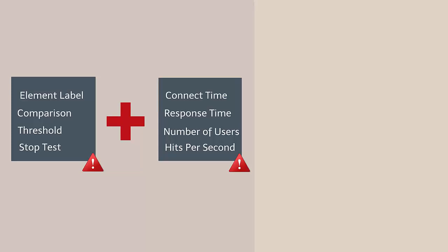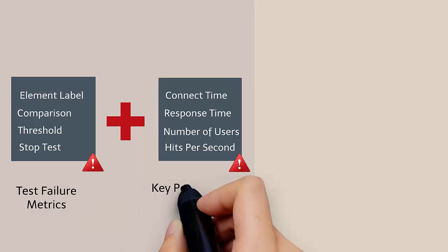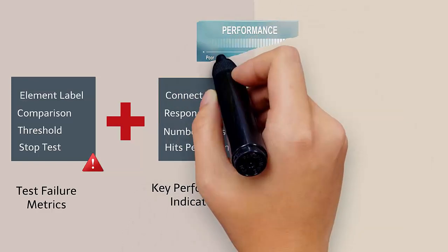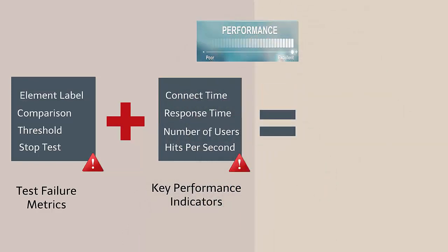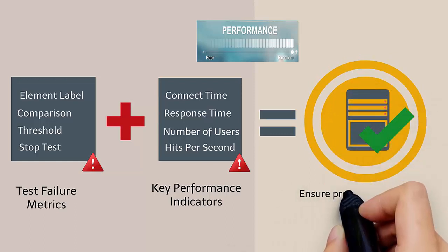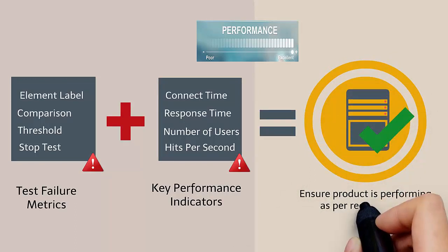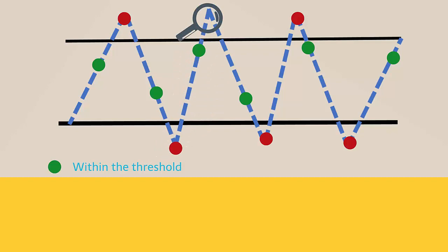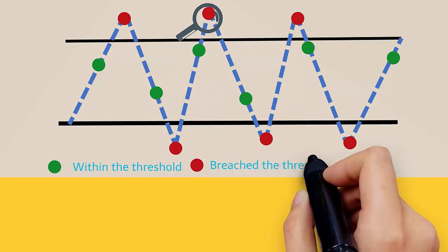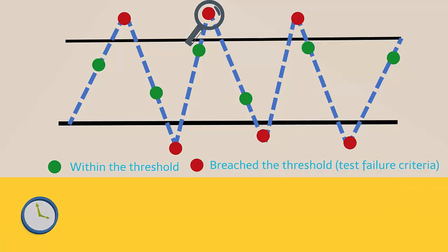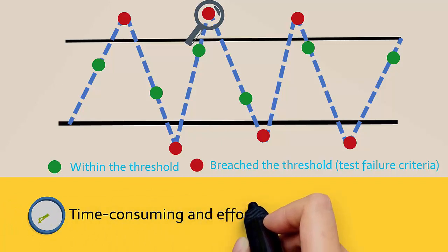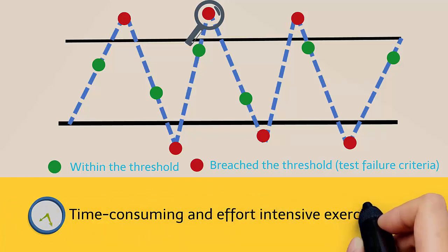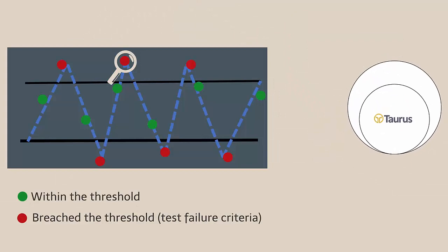Test failure criteria for test metrics and key performance indicators are an inherent part of performance testing since they ensure your product is performing as per the requirements. You can monitor the failure criteria manually to check if the metrics you want to measure have reached your threshold, however this may be a time-consuming and effort-intensive exercise.